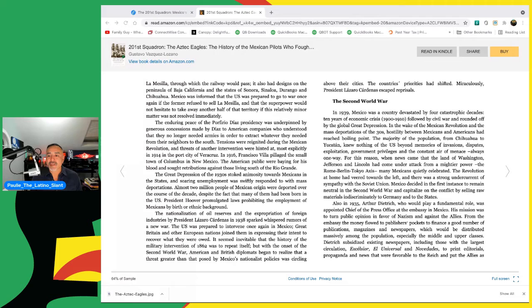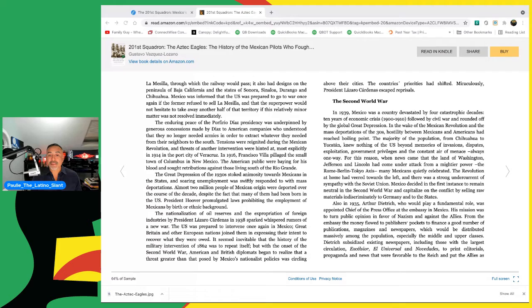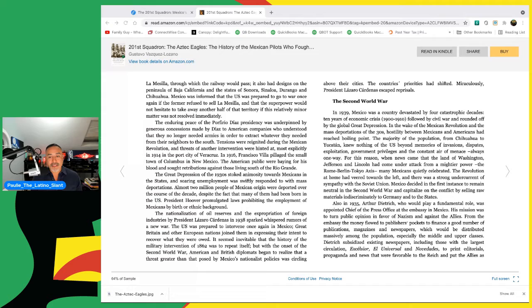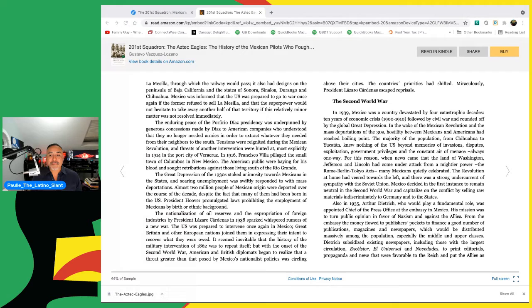The naturalization of oil reserves and the expropriation of foreign industries by President Lázaro Cárdenas in 1938 sparked whispered rumors of a new war. The U.S. was prepared to intervene once again in Mexico. Great Britain and other European nations joined them in expressing their intent to recover what they were owed. It seemed inevitable that the history of the military intervention of 1862 was to repeat itself. But with the onset of the Second World War, American and British diplomats began to realize that the threat greater than that posed by Mexico's nationalist policies was circling above their cities. The country's priorities had shifted. Miraculously, President Lázaro Cárdenas escaped reprisals.